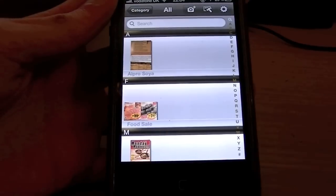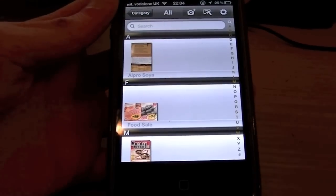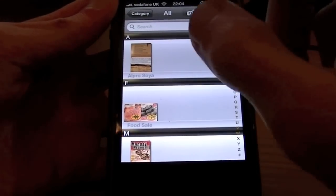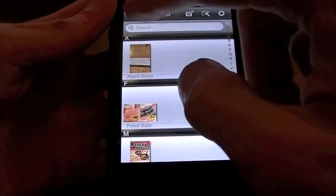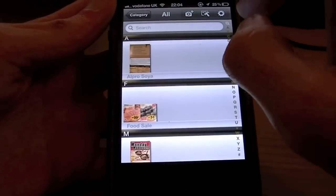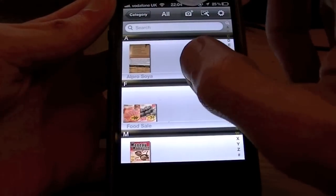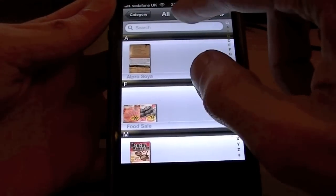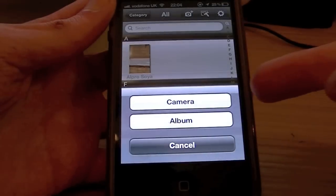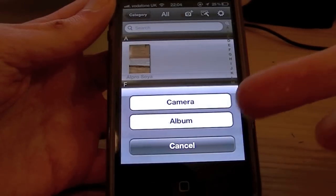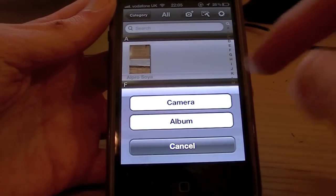Unfortunately due to space I cannot take pictures, but you're able to do that in the application as you'll see. You've got your menu bar across here. You can have categories, and you've got your camera icon here. You can choose from the camera or you can choose from album.